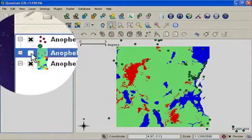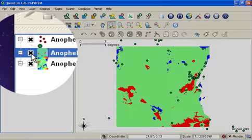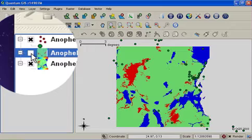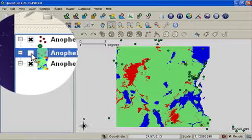When I have done that for both layers, I can then produce a difference map which shows areas where we expect a gain in species presence, areas which show where we expect a loss in species presence, and areas where we don't expect any change.